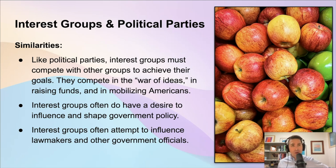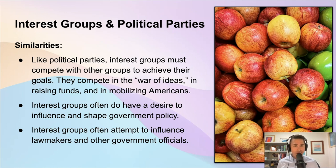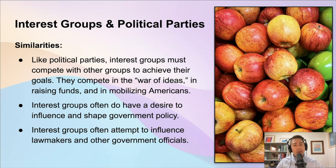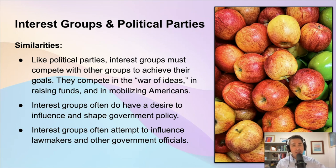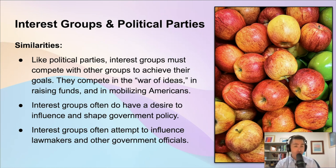Both political parties and interest groups have to compete with one another. When political parties are elected to office, one of the first things they try to do is change laws or policies to be more favorable to their views. In a similar way, interest groups often focus on changing government policy or making laws better for their particular set of issues. One way they do that is by using their influence over lawmakers and other government officials — talking to them directly, lobbying, advocating for change — much like how national political parties put pressure on their members to pass certain policies.